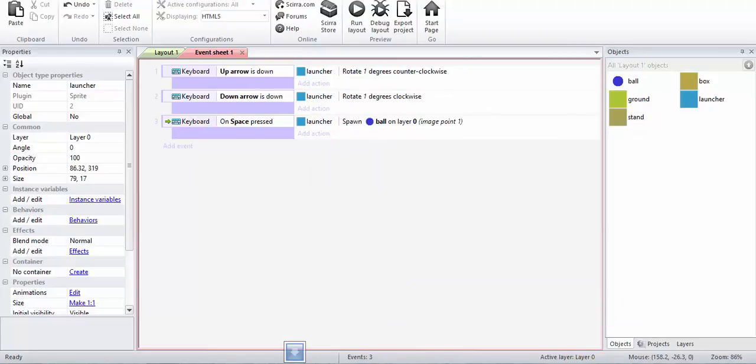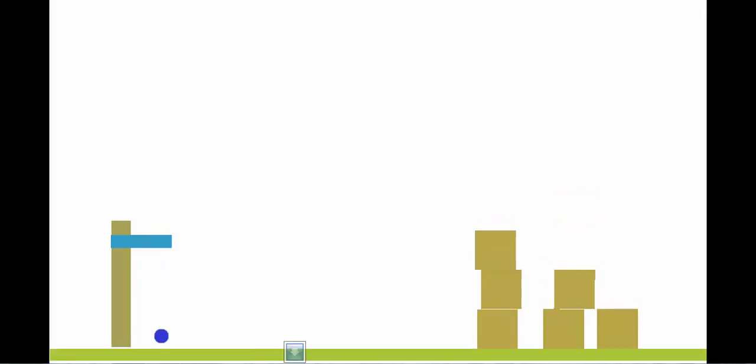I will show you what happens now. If I press the spacebar, a ball is just going to get created.